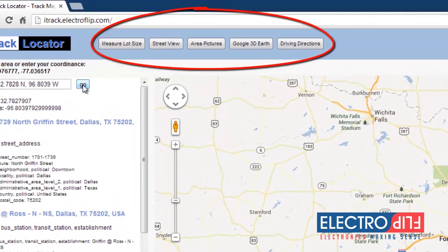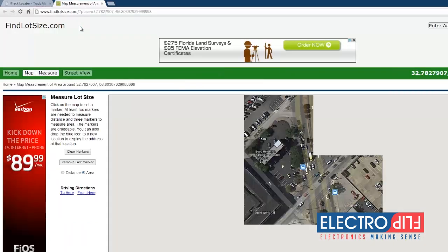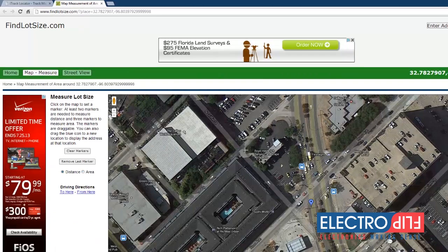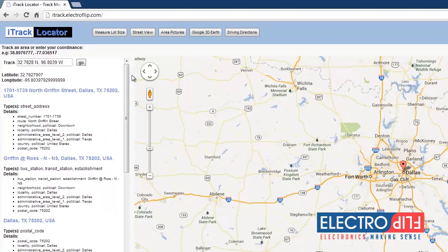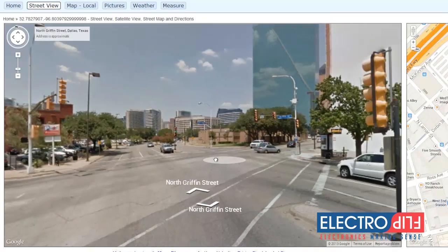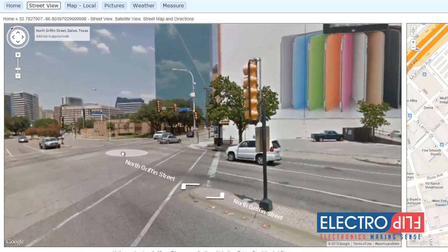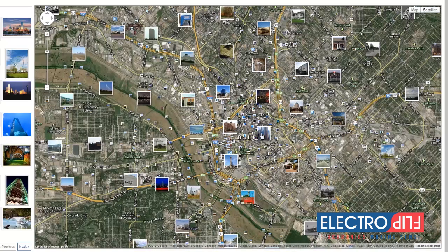Along the top, we have provided handy features that allow you to analyze the map even better. The Measure Lot Size button allows you to measure the size of the area your iTRACK is located. The Street View button allows you to see a street view of the area. The Area Pictures button allows you to see pictures submitted by other users of the area where your iTRACK is located.